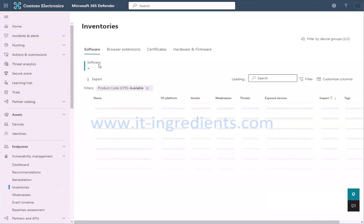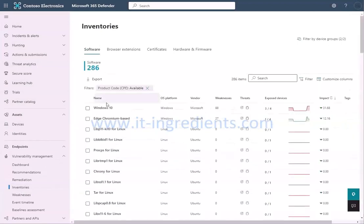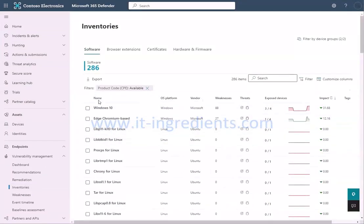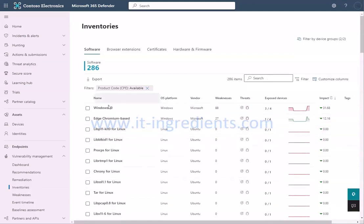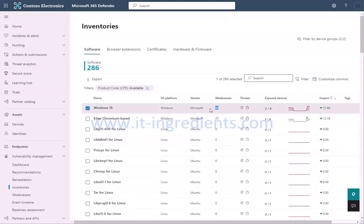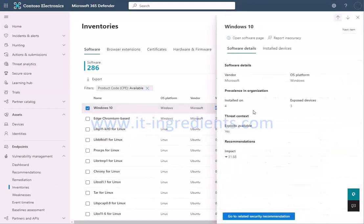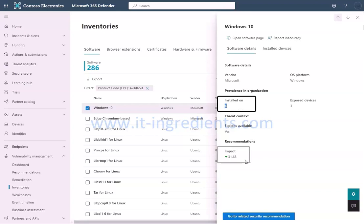Click on Software to get a view of all the applications installed across all the devices onboarded to Microsoft Defender for endpoint in your organization. It will also give you a view of the weaknesses reported in that application along with the number of exposed devices, and the impact the application weaknesses on your organization's secure score.